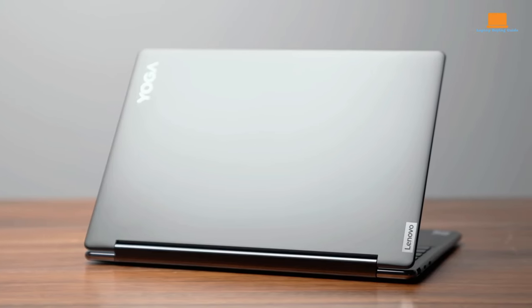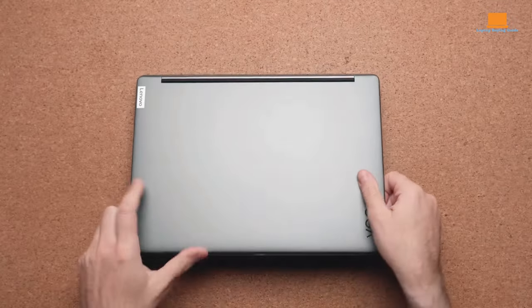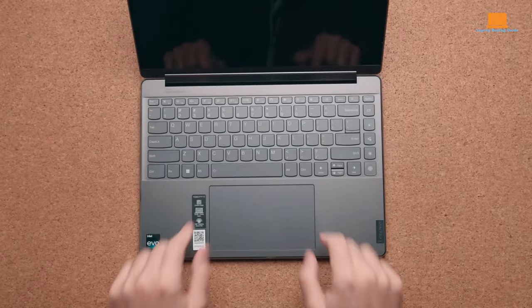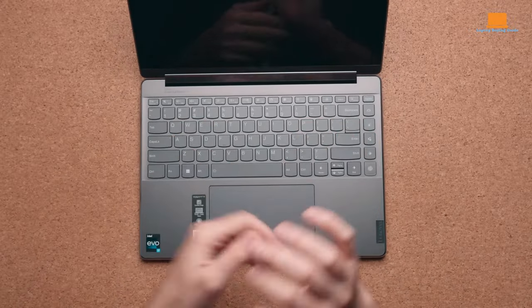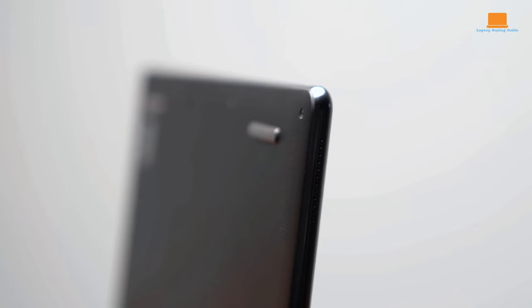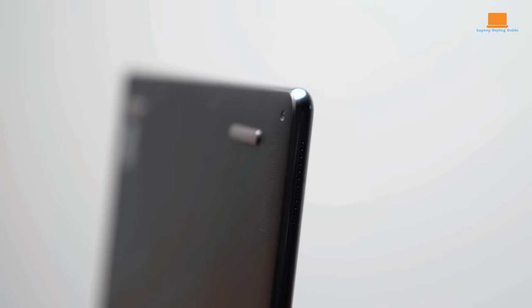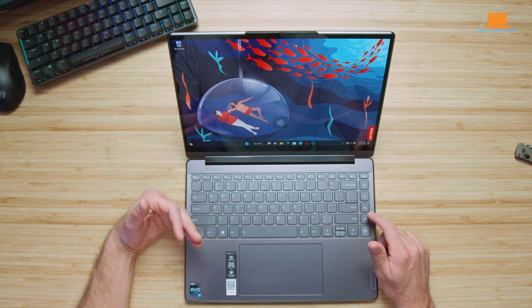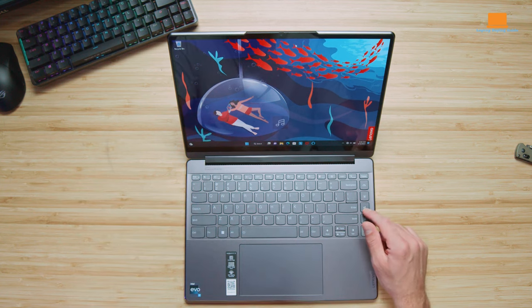The port game is nuanced, with the Yoga 9i's versatility against the Surface Pro 9's minimalist approach. Your choice transcends features, merging with your preferences for a seamless tech-life integration. The adventure into 2024's techscape awaits your decision.